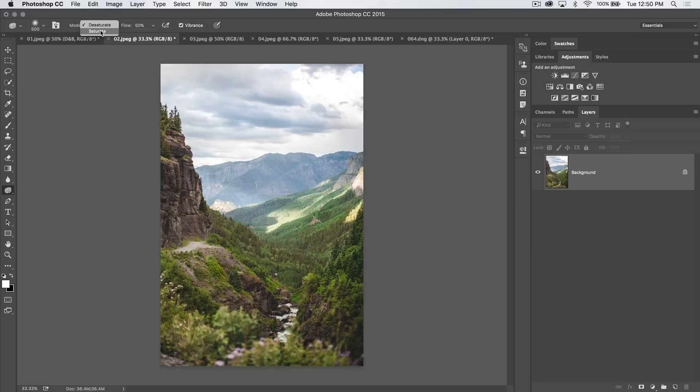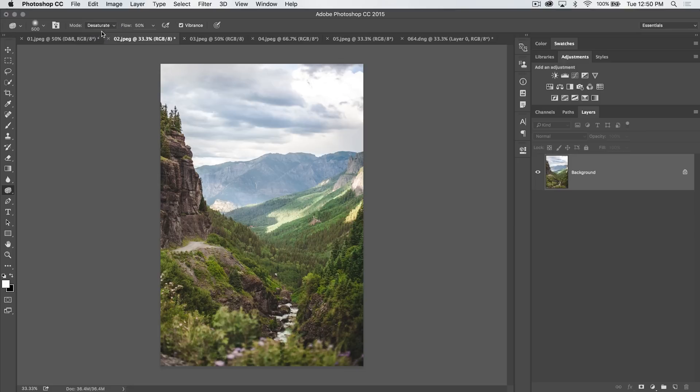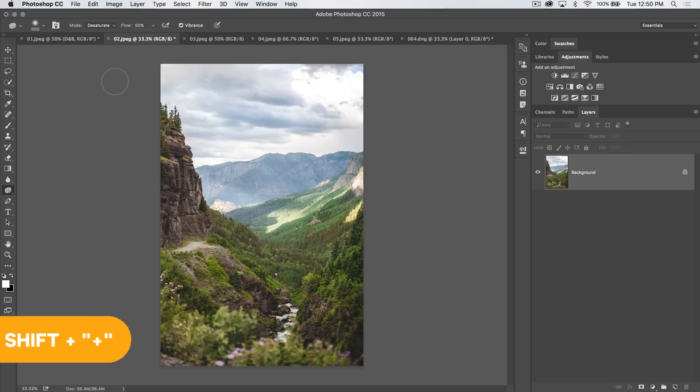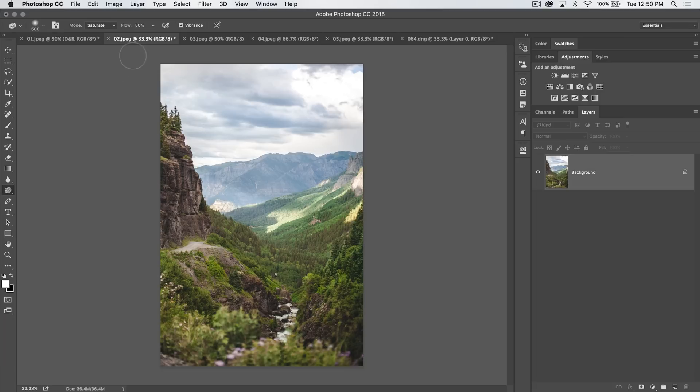You either paint in saturation or suck color out. So you're either pumping color in with saturate or sucking color out with desaturate. You can quickly switch between these two modes of the tool by hitting shift plus and just go back and forth as you're using the tool. You can adjust the flow, which is the intensity at which you're either pumping saturation in or extracting color via desaturate.